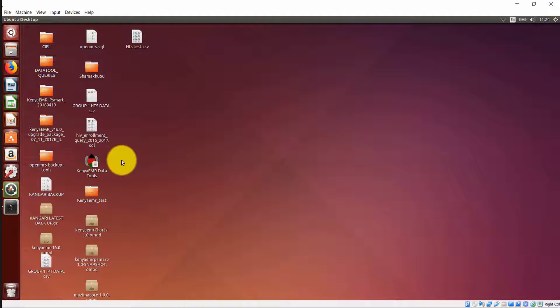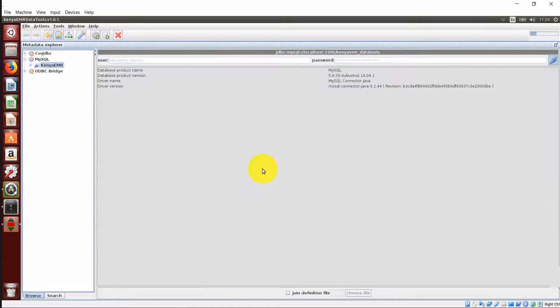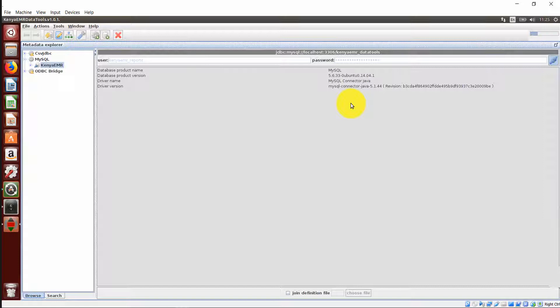It will open the Kenya Mart Data Tools, clearly written on top there, Kenya Mart Data Tools version 1.01. As you can see, you don't require login credentials to open up Kenya Mart Data Tools. This has already been provided by default.